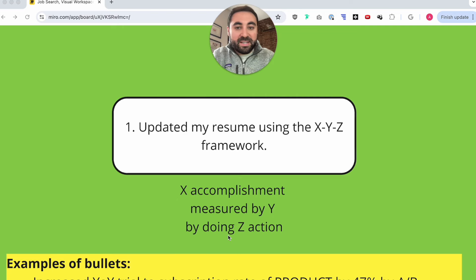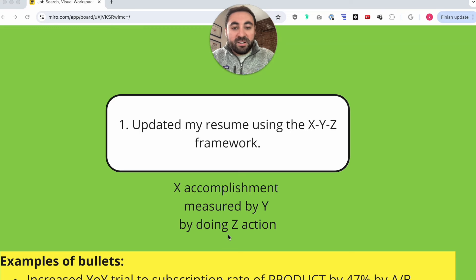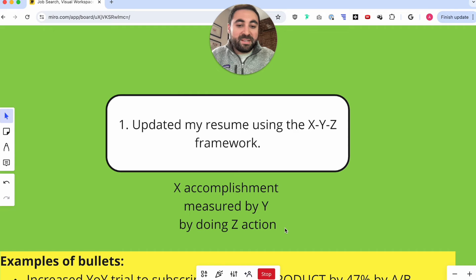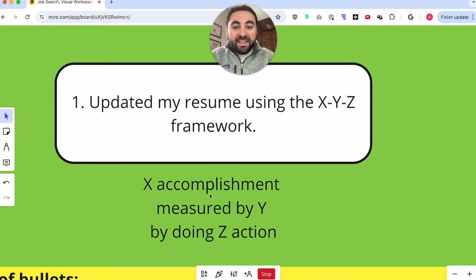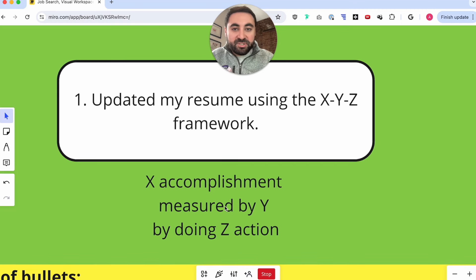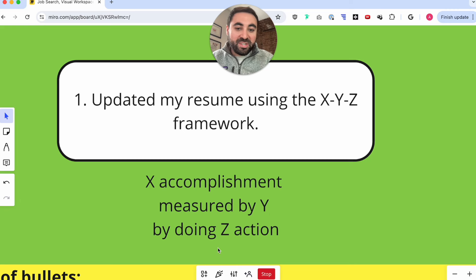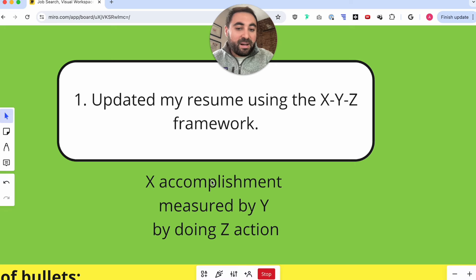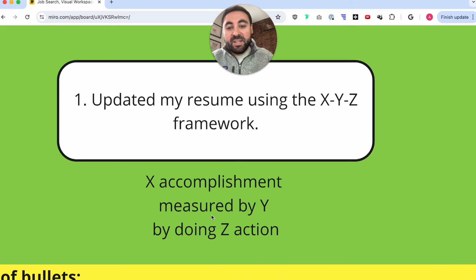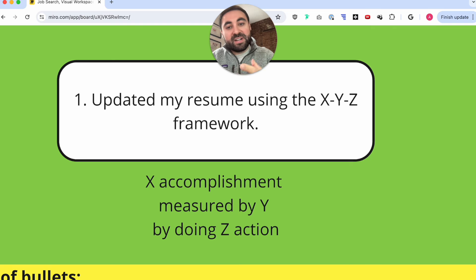The XYZ framework is a really powerful framework to do just that. The XYZ framework is: X accomplishment, measured by Y, by doing Z action. So you're highlighting what did you accomplish in your role. You're measuring the magnitude of that accomplishment with Y, which is a data point. And Z is the action that you took — what did you do to elicit this accomplishment? The goal is to show recruiters and hiring managers that you have the ability, and you've done it in the past, to drive impact and major outcomes. This de-risks your candidacy.